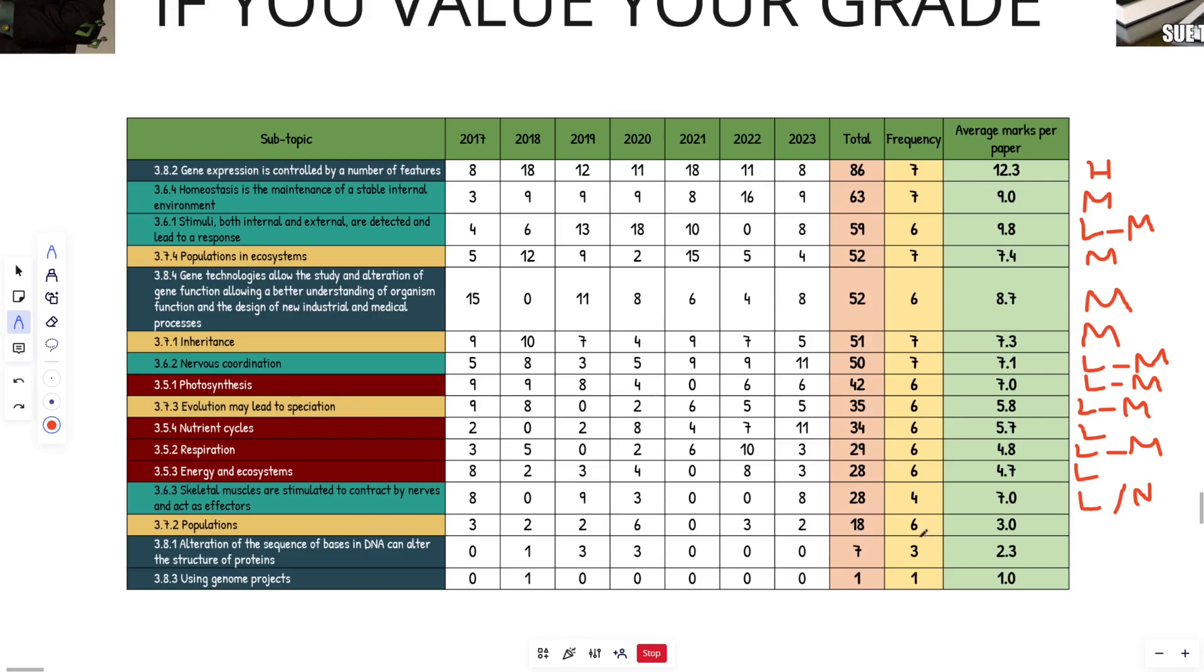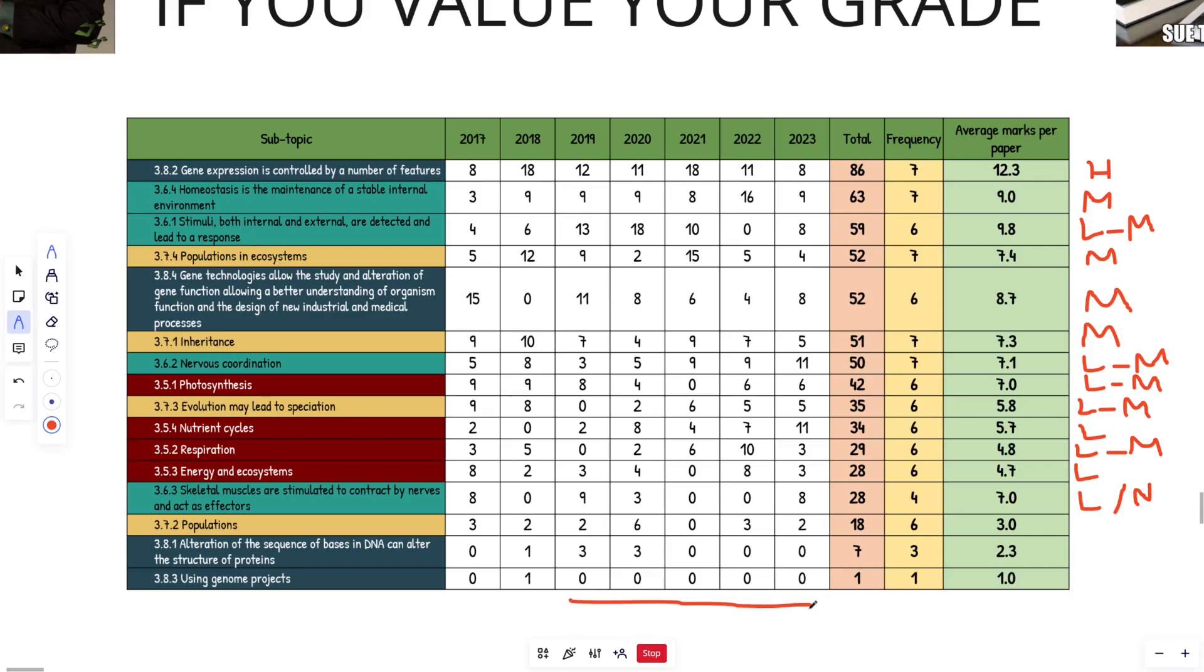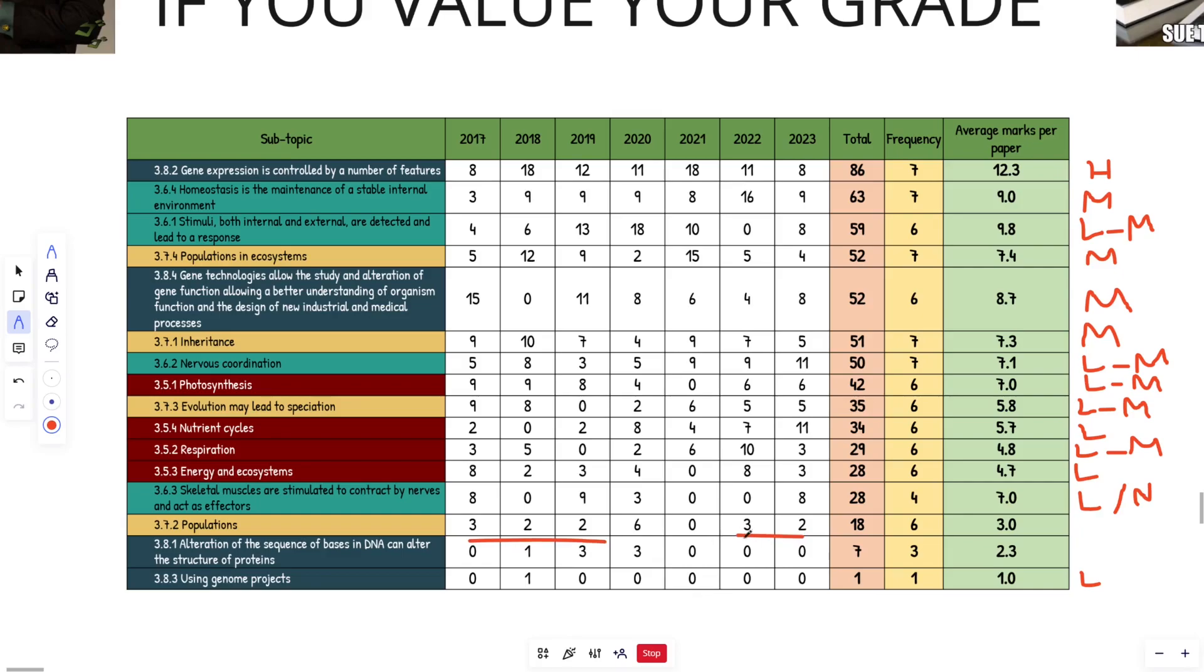Populations. What we got going on here? Six frequency, three marks on average. Ideally don't want to spend too much time on the areas which have low marks on average. I just spotted this five years in a row with nothing for using genome projects. So I think this one's going to come up. I think it's going to be low marks, but I think they're going to bring this one out of the bag right here. So I sort of skipped ahead there. Where was I? Populations. This one's pretty consistent. Three, two, two, six, zero, three, two. I reckon this one's going to come up for mid single digits. So you're looking around the five, six marks. That is my guess. I guess I'd call that a low, I guess. I don't know.